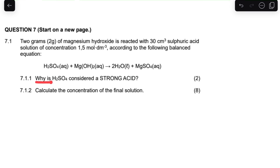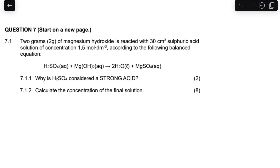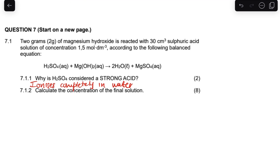Now the question is: why is H₂SO₄ considered a strong acid? The answer is simple — because it ionizes completely in water. A strong acid ionizes completely in water. That's the reason why it's a strong acid.